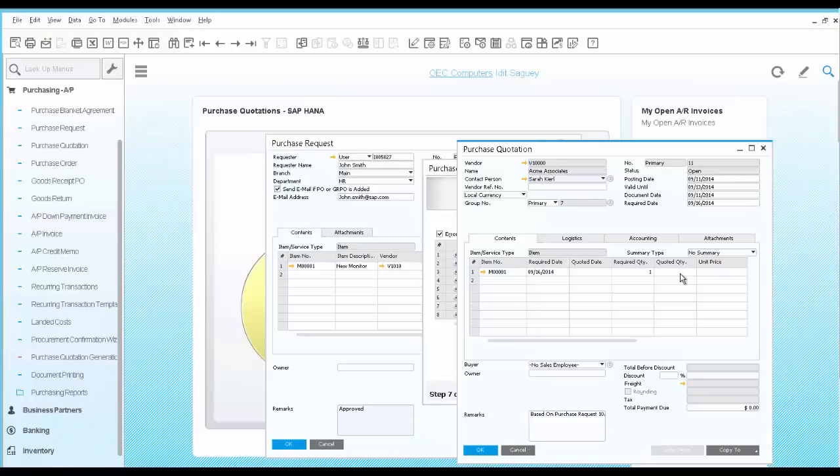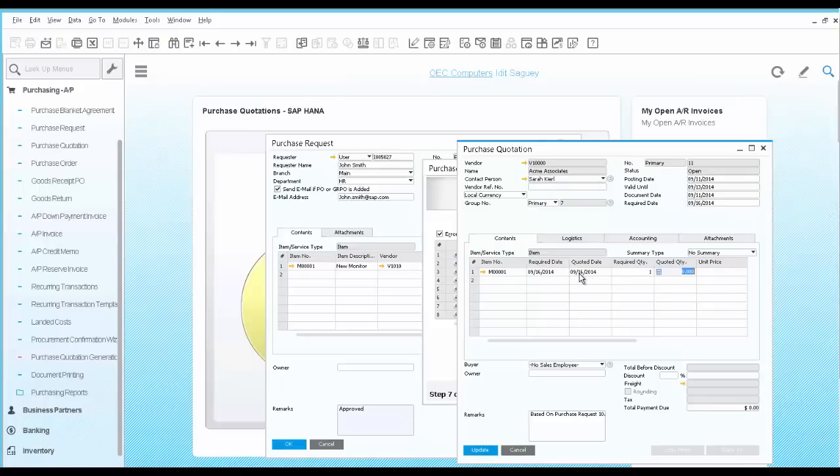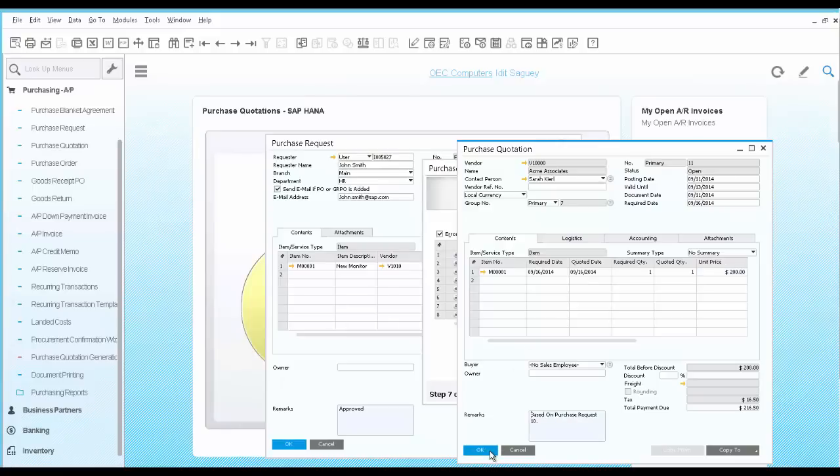Let's go ahead and update this purchase quotation manually with a quoted date and quantity as well as a price. In this case,